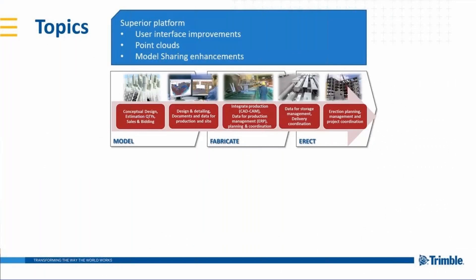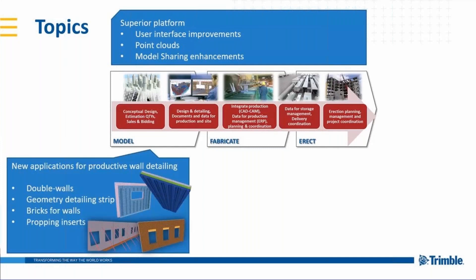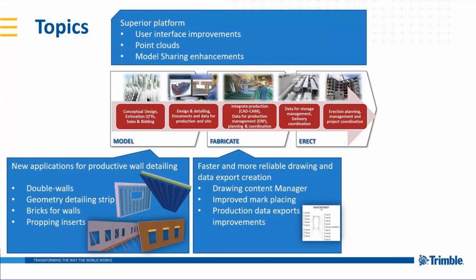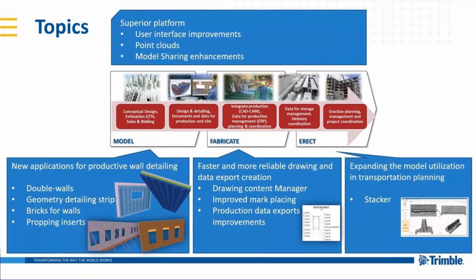We have improvements in our platform, such as the continuous development of the user interface renewal. For modeling, we have new applications for productive wall detailing. For fabrication, we have faster and more reliable drawing and data export creation. And we are expanding the model utilization in transportation planning with the new application stacker.